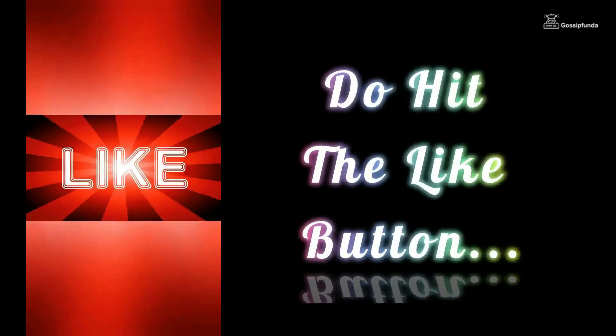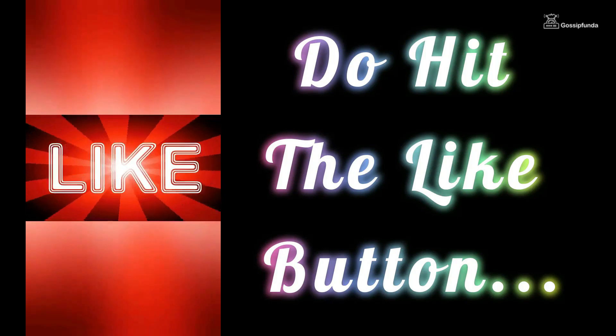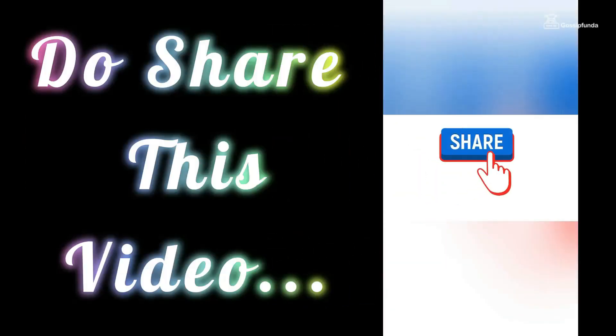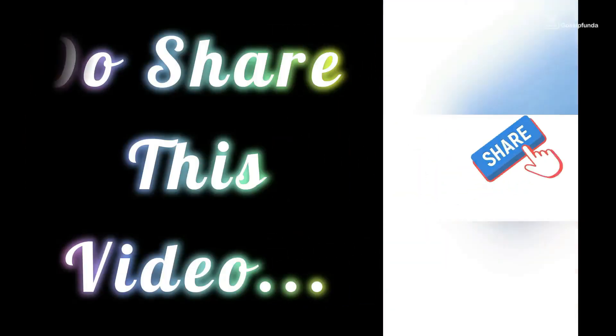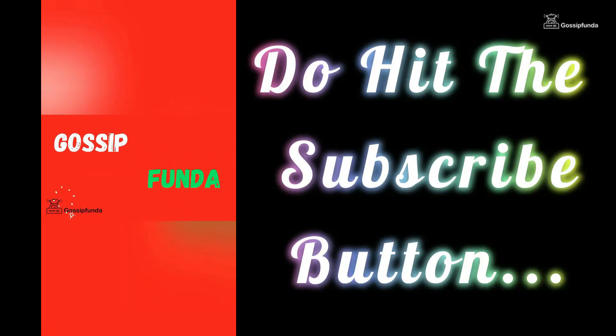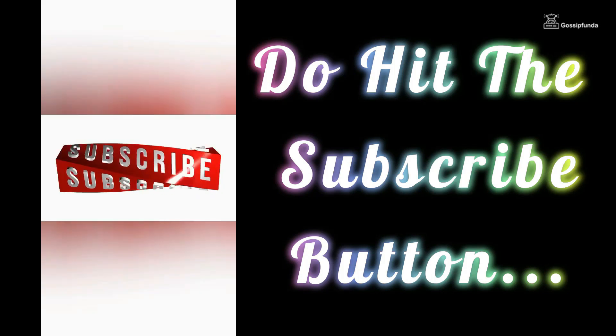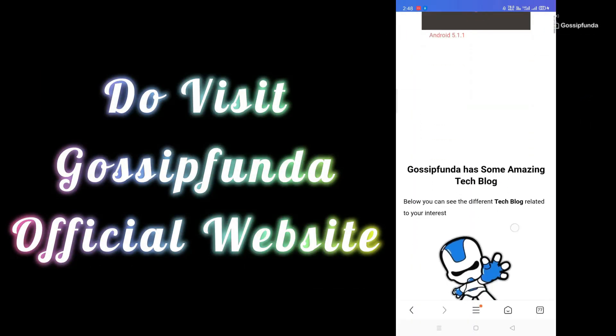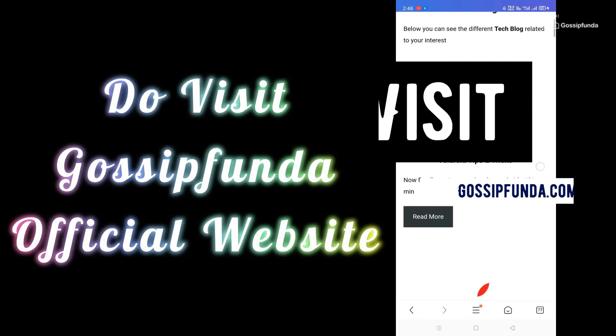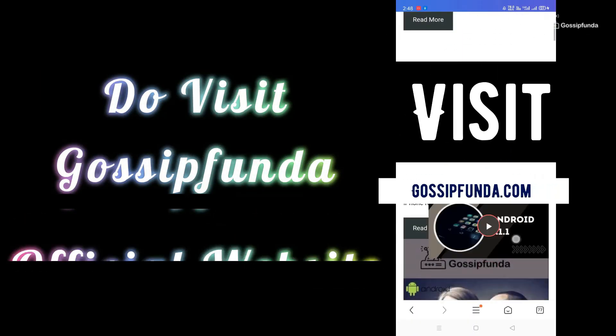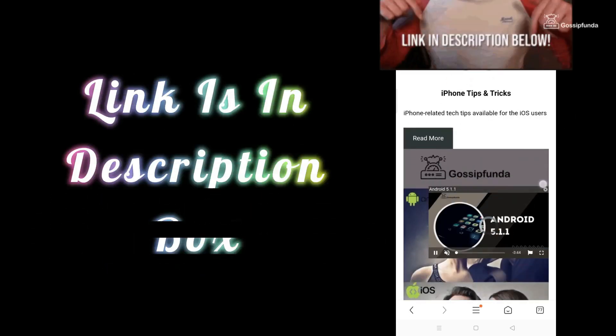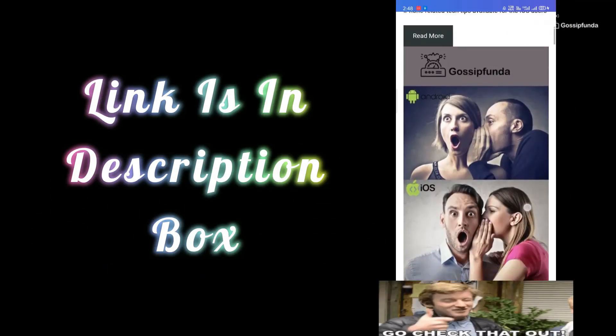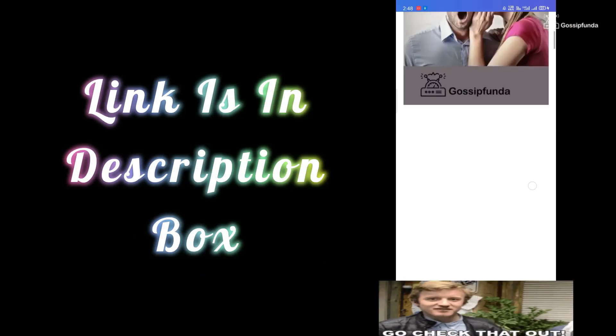Thank you for watching. If you liked this video, don't forget to press the like button and share it with your friends and families. For more videos like these, subscribe to GossipHunder YouTube channel. You can read more amazing blogs on our website, GossipHunder.com. Link is in the description box. See you in the next video.